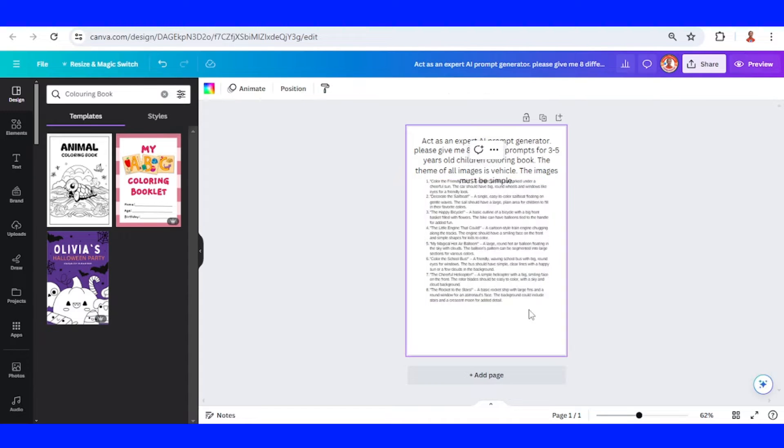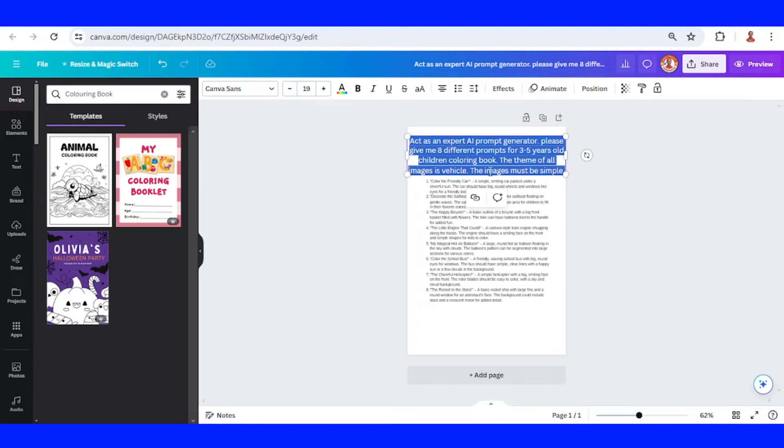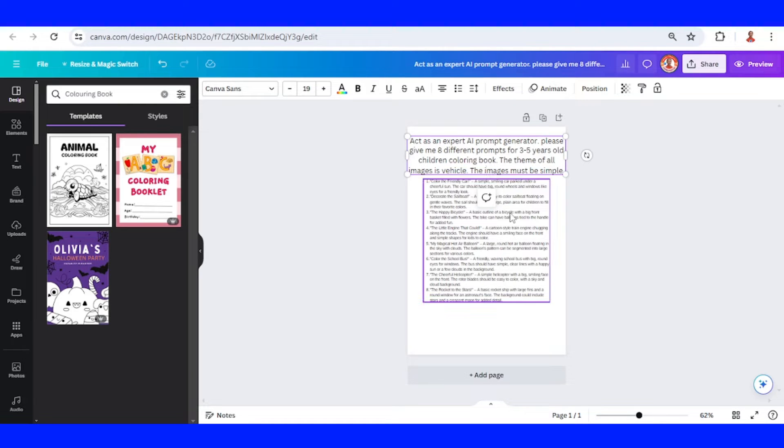Okay, so the theme of this coloring book is vehicle. I wrote it vehicle.